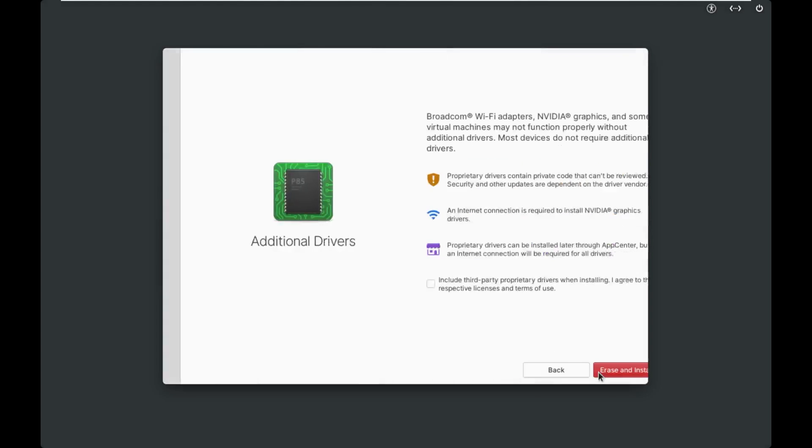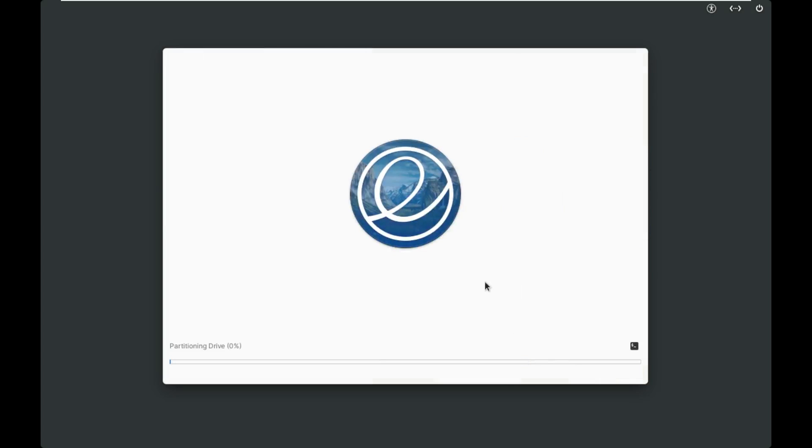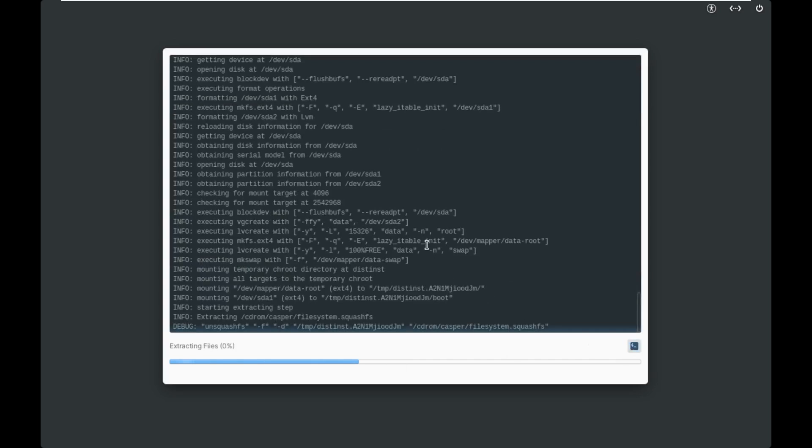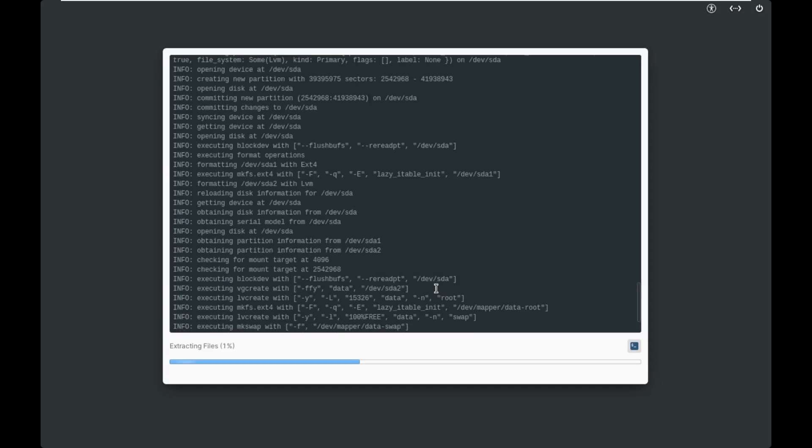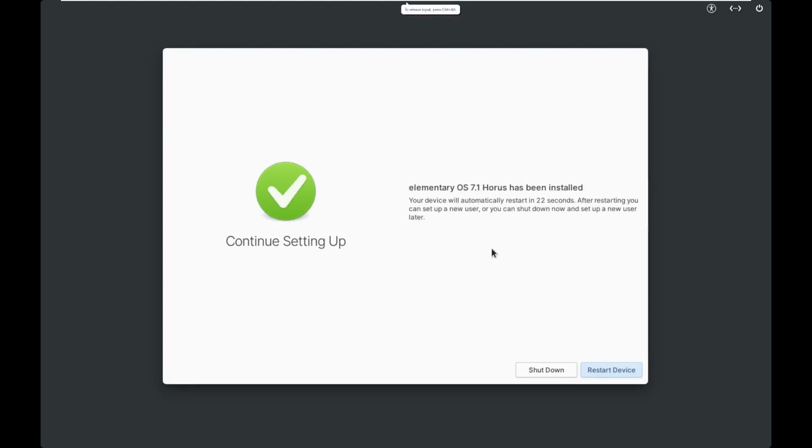We're not going to encrypt because it's a virtual machine. We're not going to check that because of the VM, and we're going to erase and install. It is now partitioning our drive, and if we click this, we can actually see everything that's going on, like most Linux distros. So we're going to wait for this to go ahead and install, and then we'll be back.